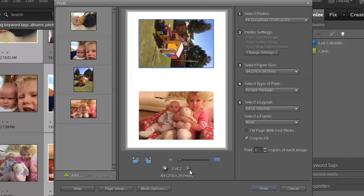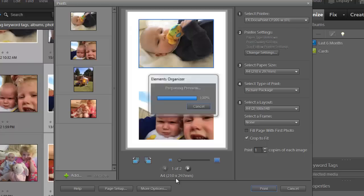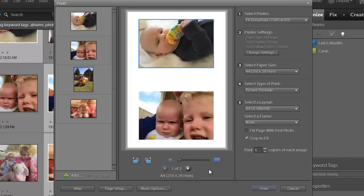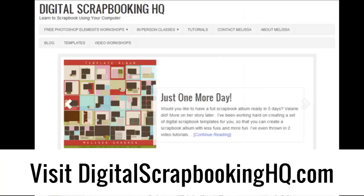You can see as I flip through my pages all four photos are there ready to print. So I just confirm all the printer settings are correct and click print. Visit digitalscrapbookinghq.com for more tips, tutorials and free online workshops.